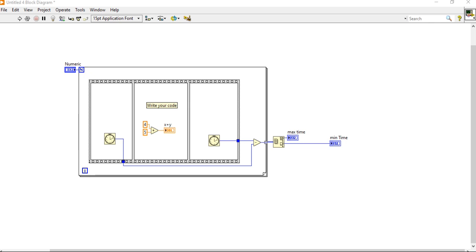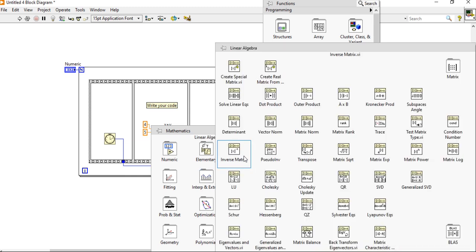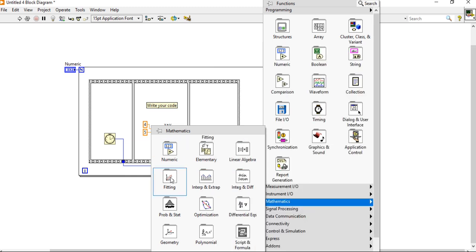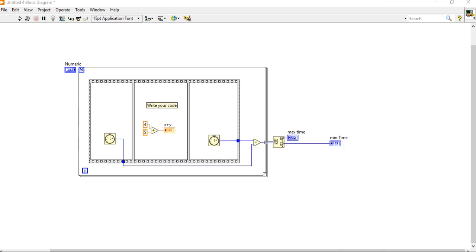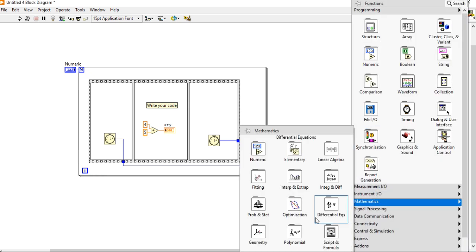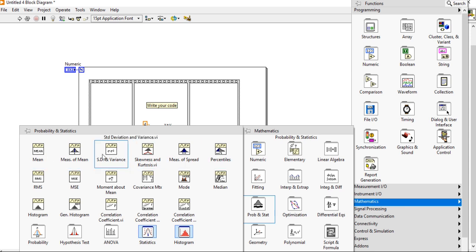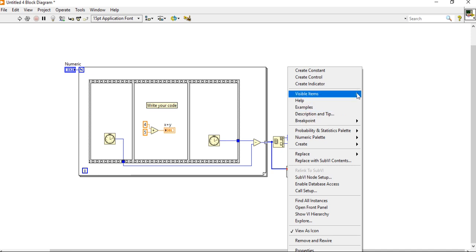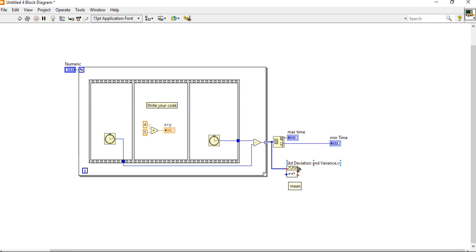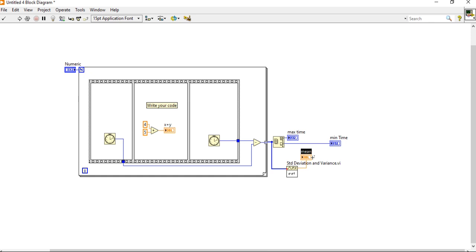And after that, if you want to take some more things, you can come into mathematics. We need to search filtering. Where we can get standard deviation and variance. So you have to connect this one and it will give you the average time.